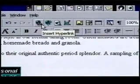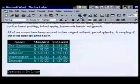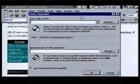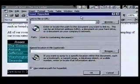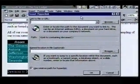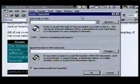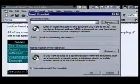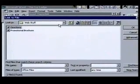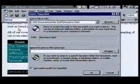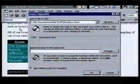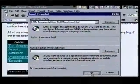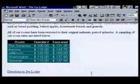We'll use the Insert Hyperlink button. When we click on it, the Insert Hyperlink dialog box opens. If we wanted to, we could link to any document on the Internet. The document we want to link to is on this computer, so we'll use the Browse button to select it. We click on it and select our file "Directions" by double-clicking on it. Our file name is inserted in the dialog box, and when we click OK, our hyperlink displays.